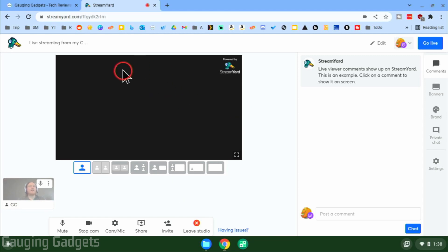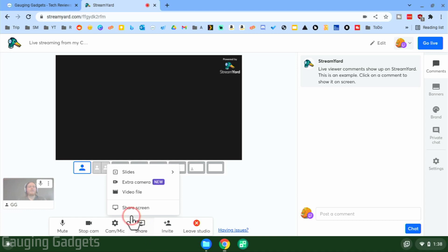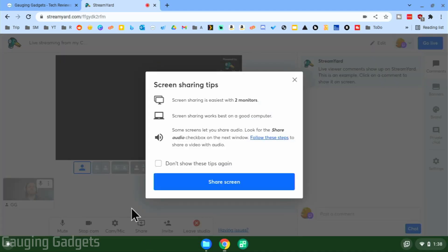Now we're in the studio. The black box here is an example of what your live stream will look like with your webcam added. If you want to share your screen on your Chromebook — maybe to live stream a game like Roblox or Minecraft — you can do it by selecting 'Share' in the bottom menu and then going to 'Share Screen.' Select 'Share Screen' again.